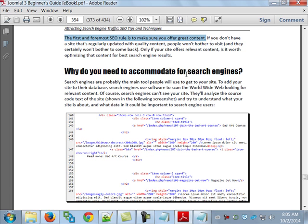If you don't have a site that's regularly updated with quality content, and all you've done is taken a trifold brochure for your company and put it online and never changed it, you're not going to be up very high in search engine rankings. Some of it is also based on the number of hits you get. There's a big difference between a million different people hitting it versus several thousand people hitting it several thousand times.